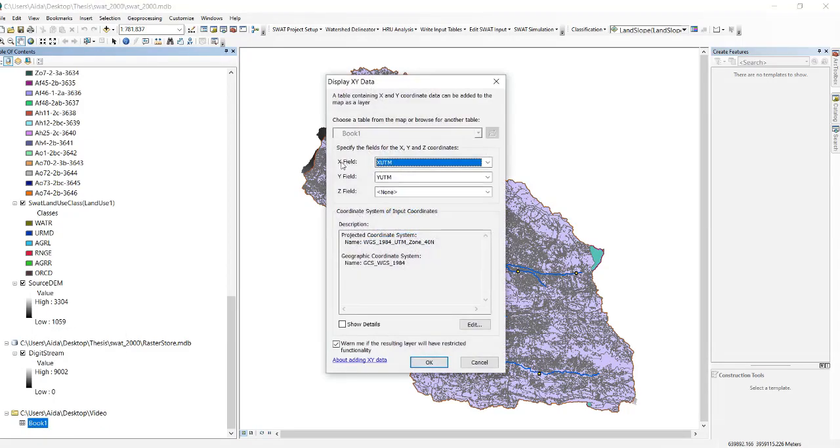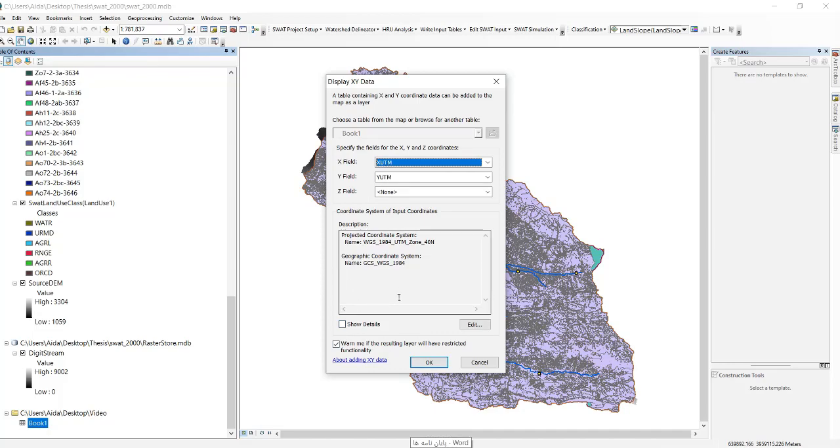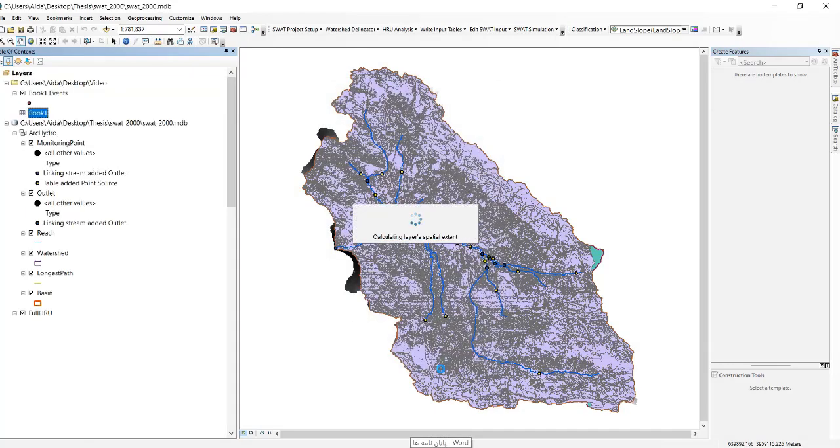You can see that X field is UTM X and Y field is UTM Y. If it's on that settings, don't change it. Then click, don't change any other default settings, click on okay.